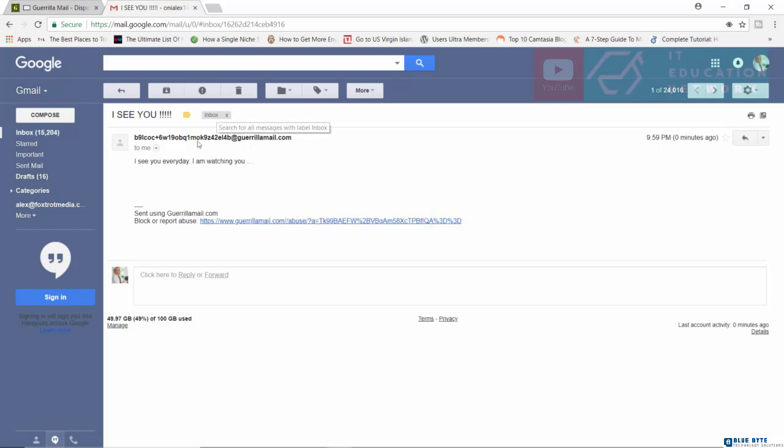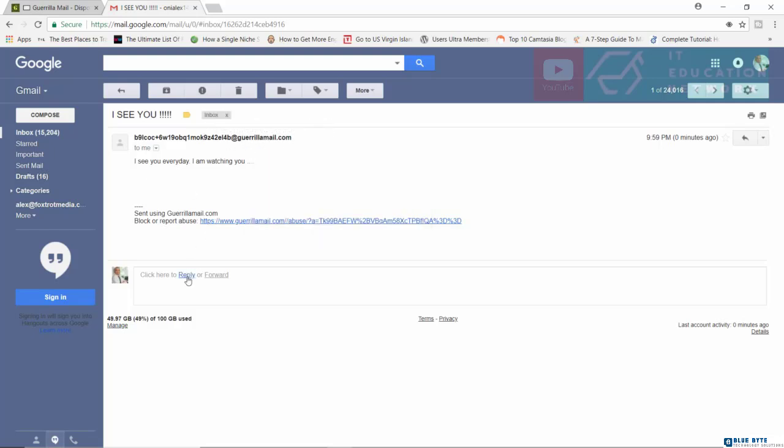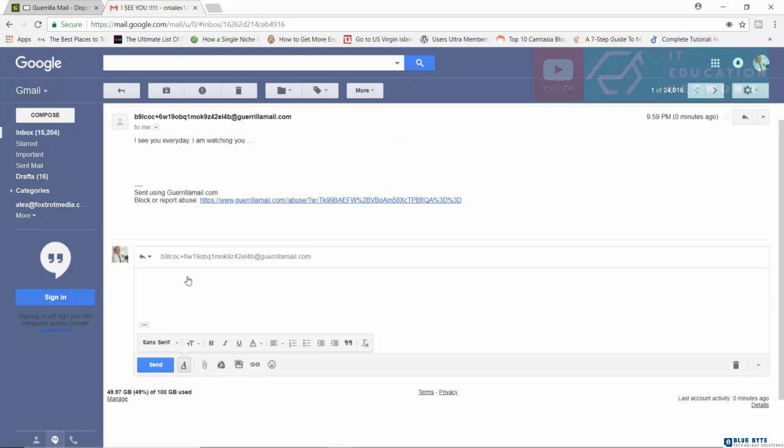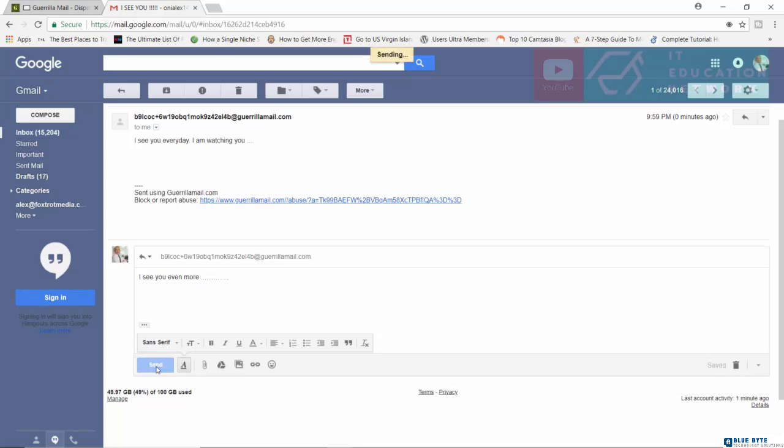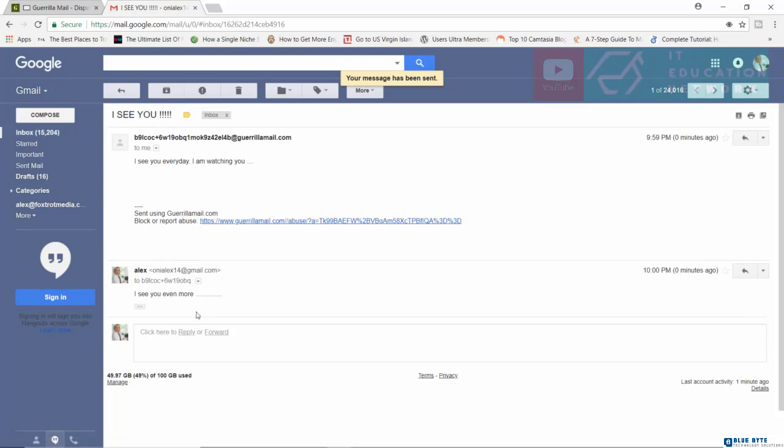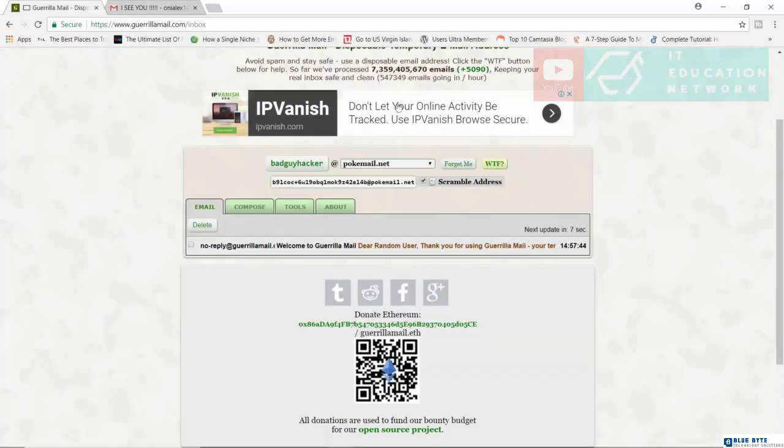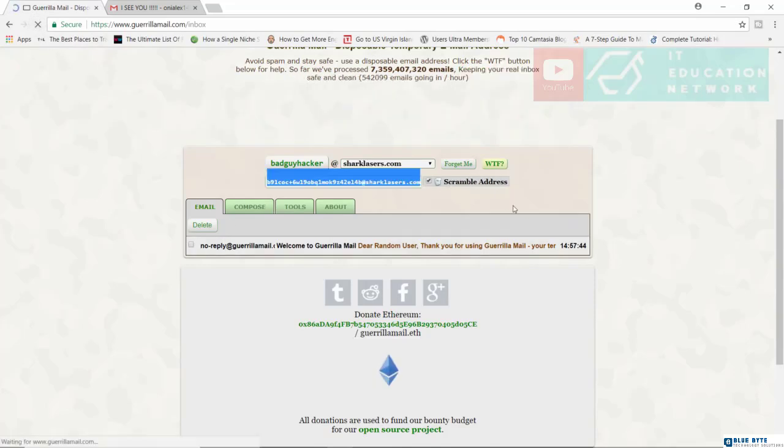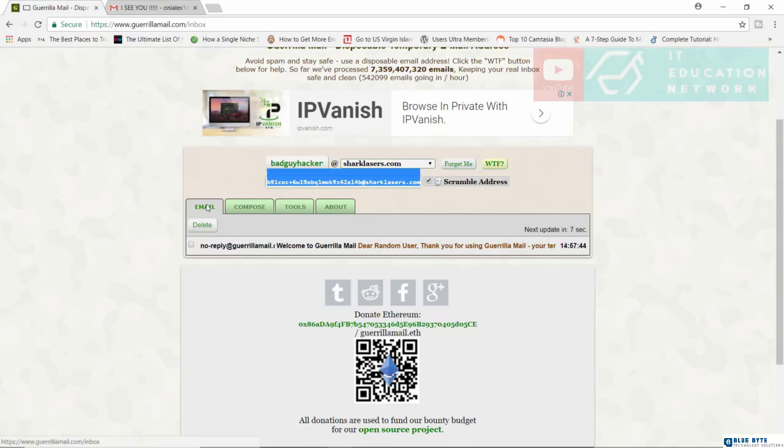So what happens if we actually respond? I'm going to click on reply and I'll say I see you even more. The plot thickens. Let's send this out. The stalk that becomes the stalker or how would we describe this? Anyway, I'm going to come back here and I'm going to refresh. Now, let's go to email.